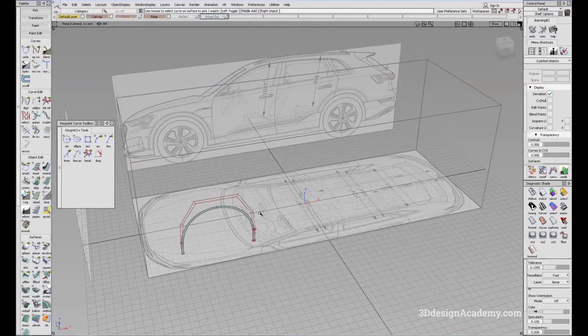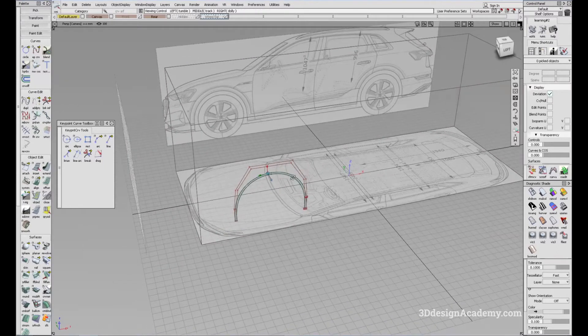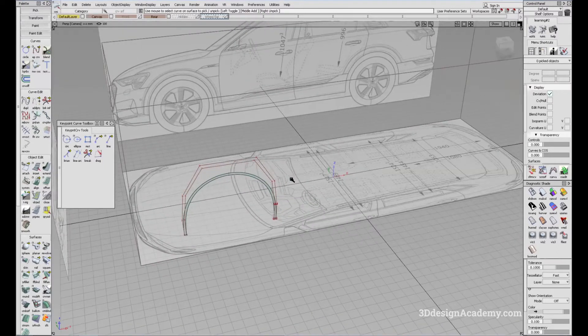So in the previous lesson, we set up the wheel flat for the front wheel. We're going to be doing the same thing for the rear.